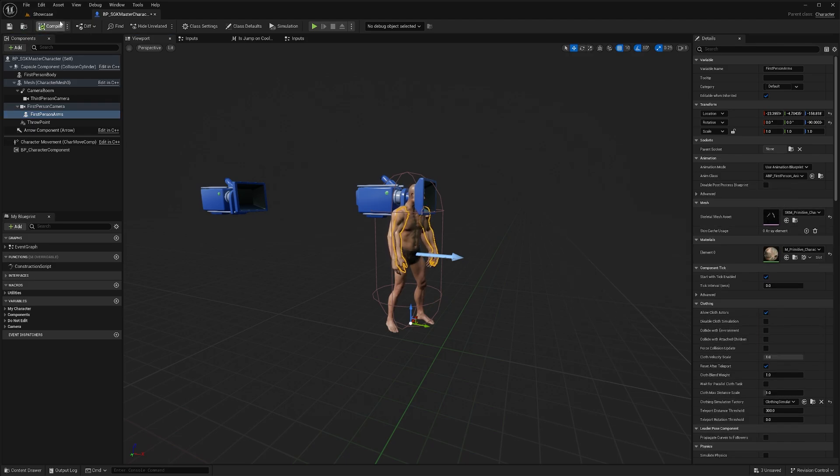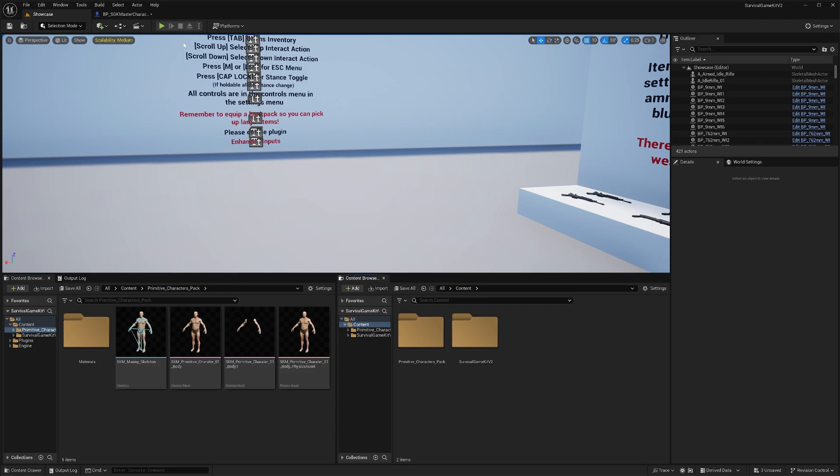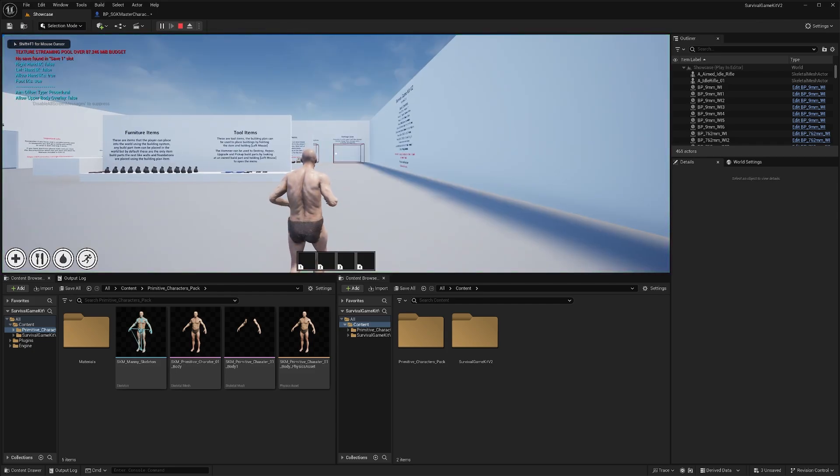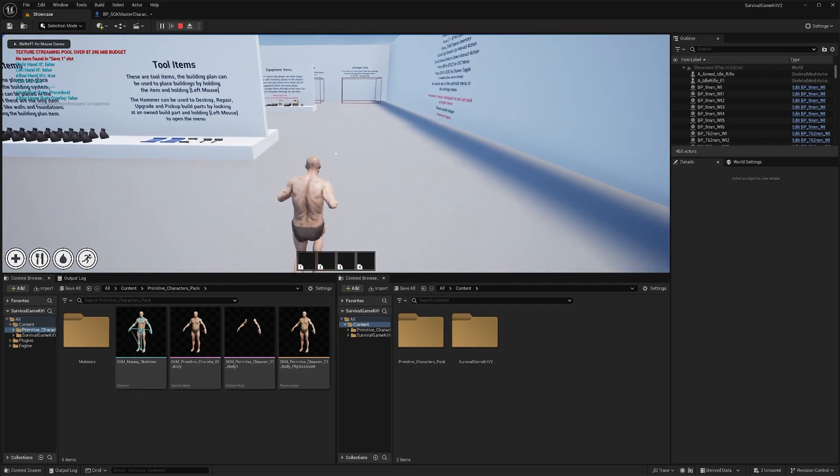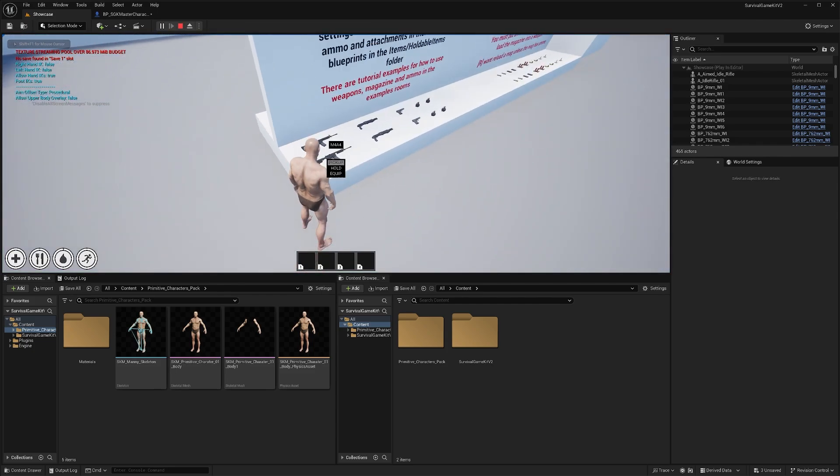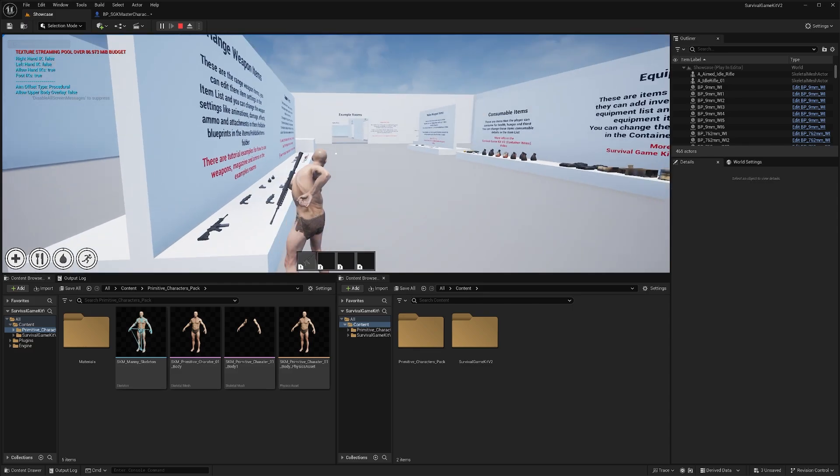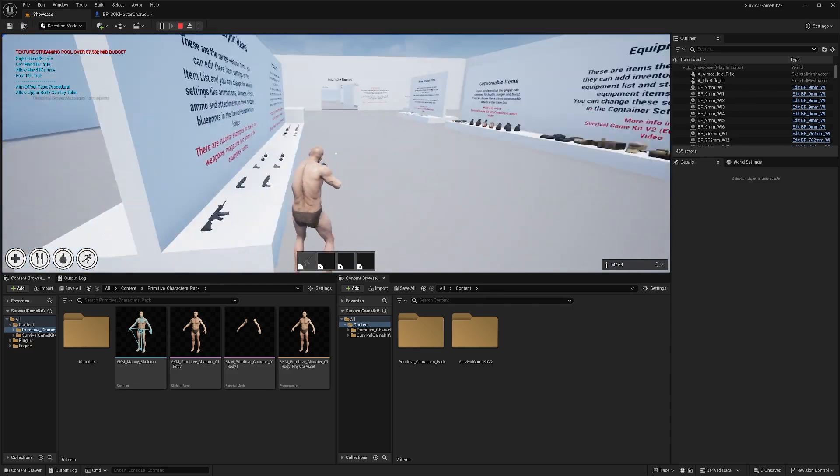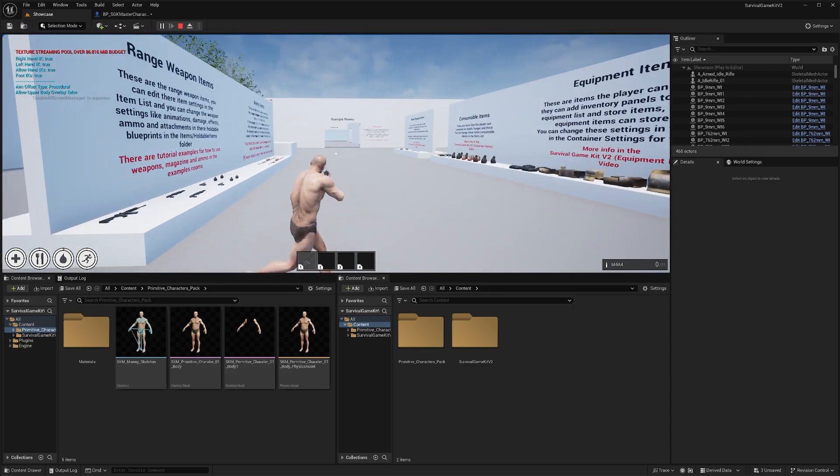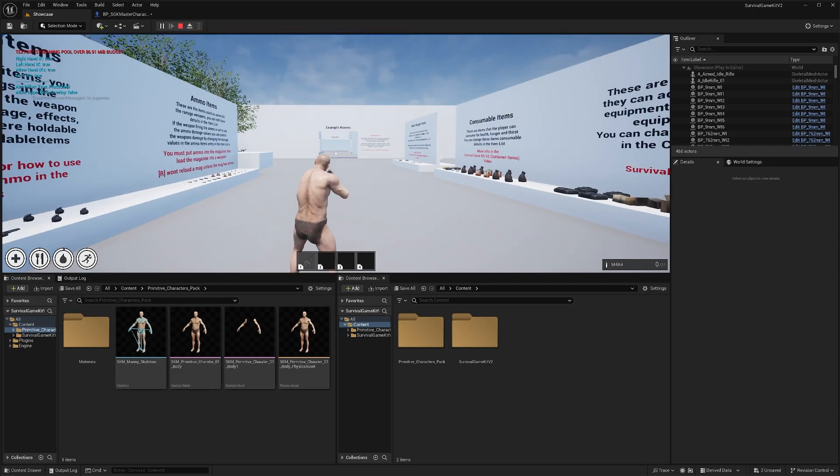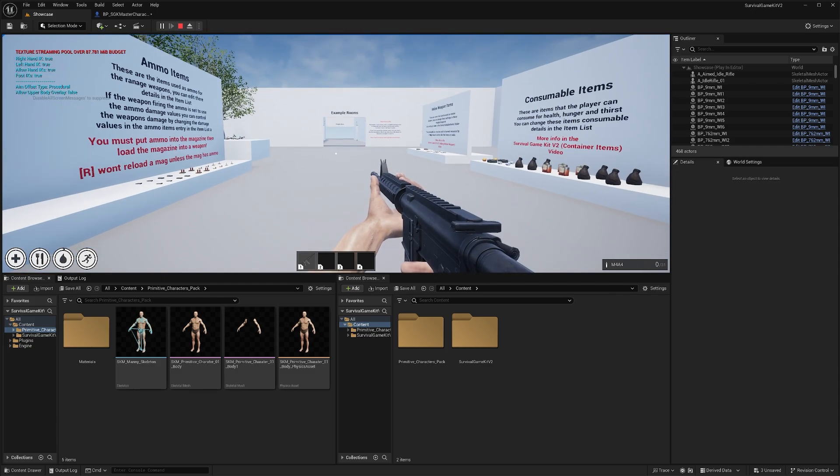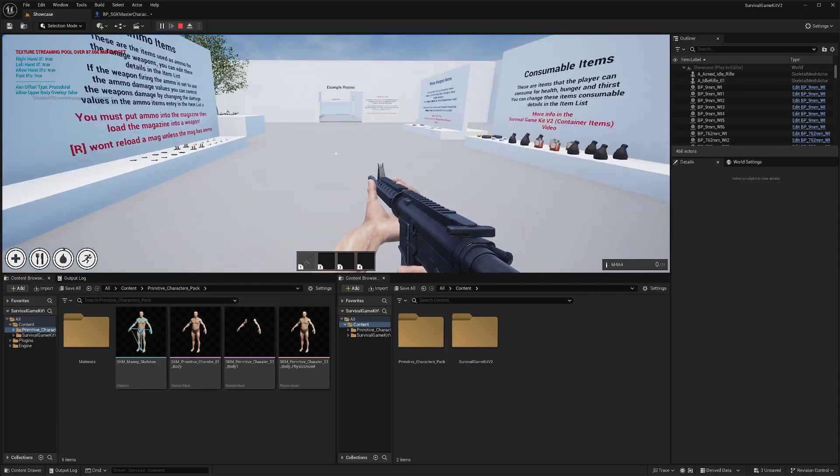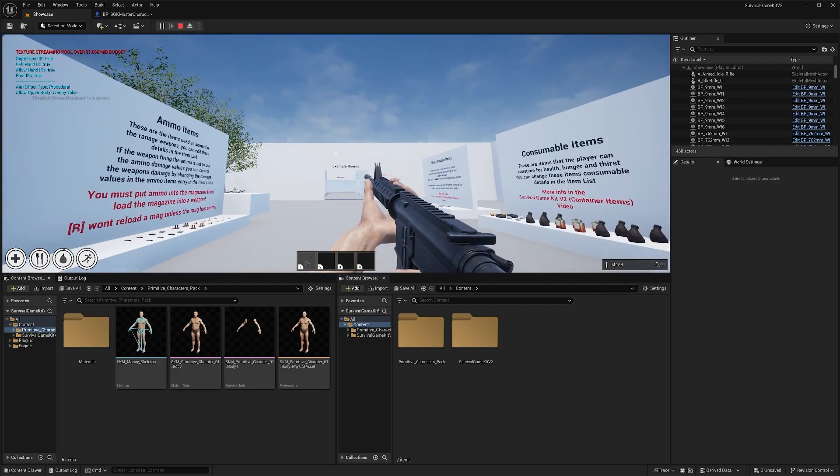Now we're ready to test this out. We can hit play and you should see your character. We can play all of the different animations, pick up a weapon. In here, we can see our character's animations are working correctly with our new mesh. We can go into first person and check the view there as well. Make sure our arms are working.